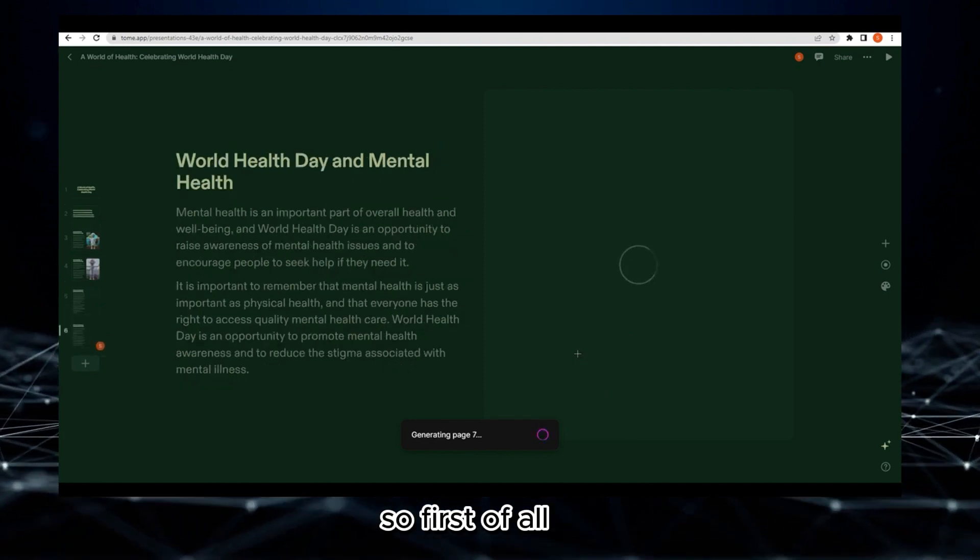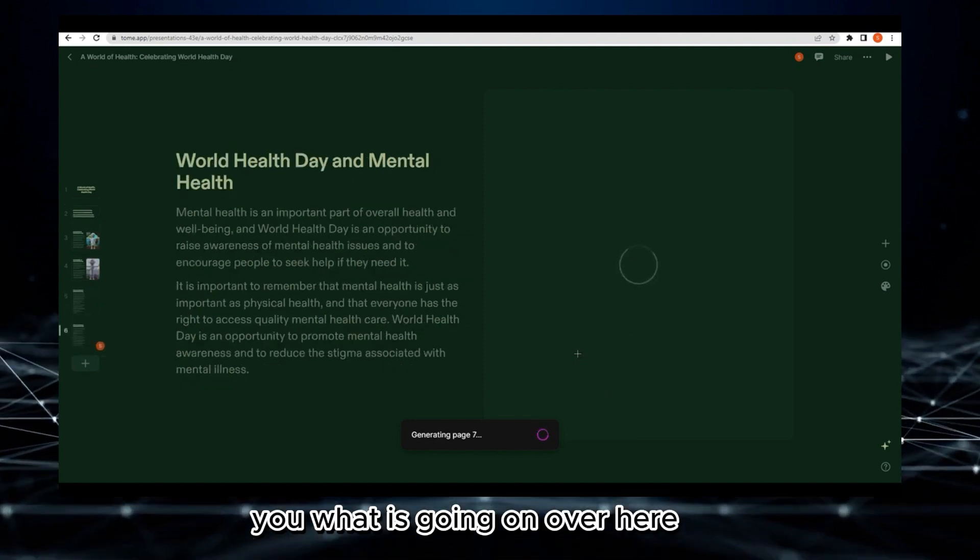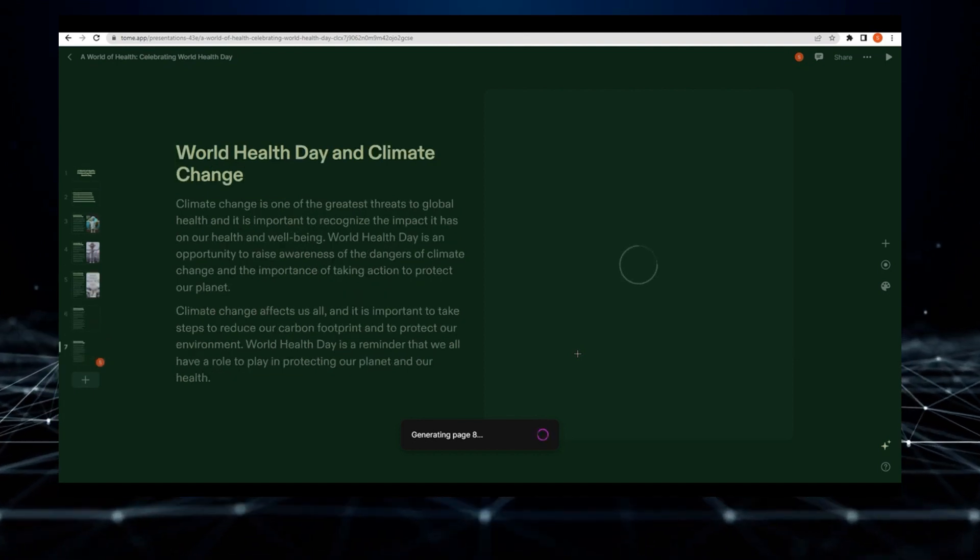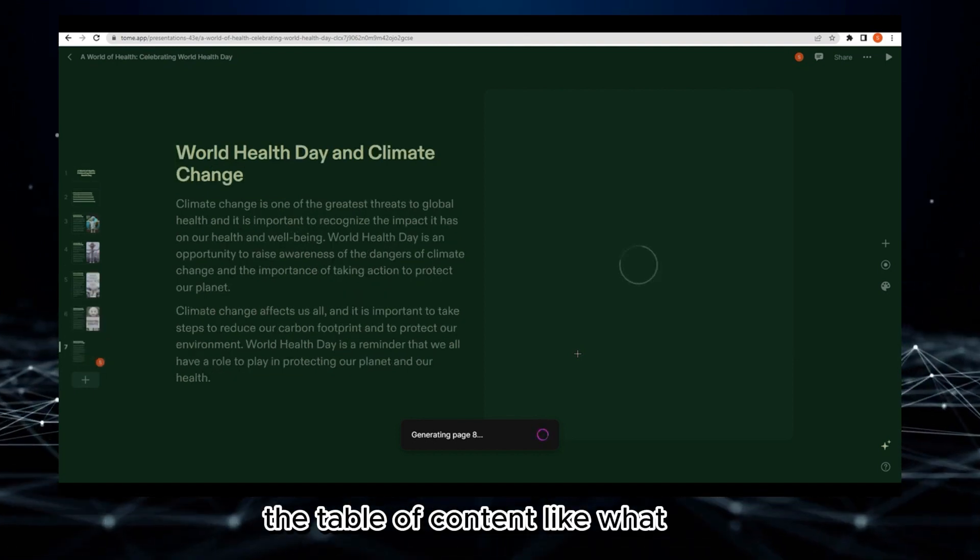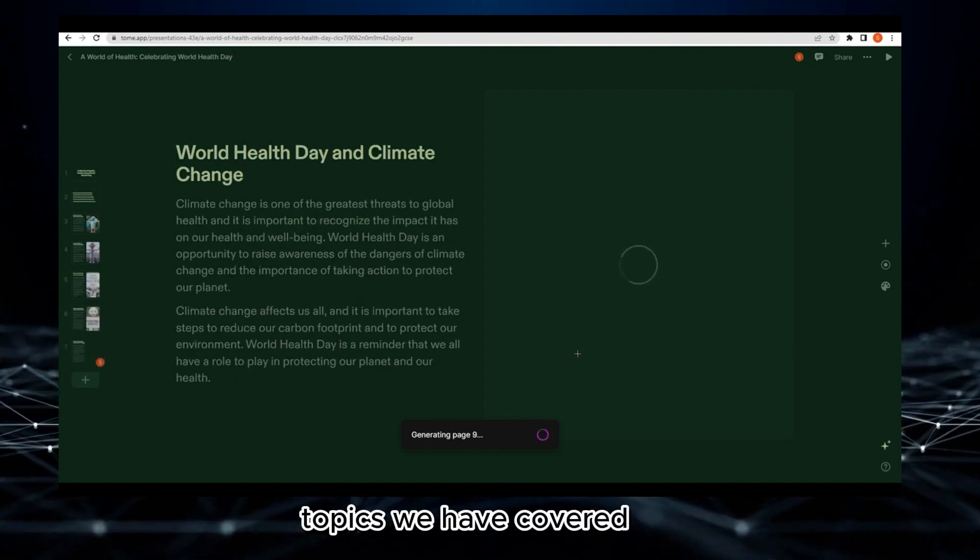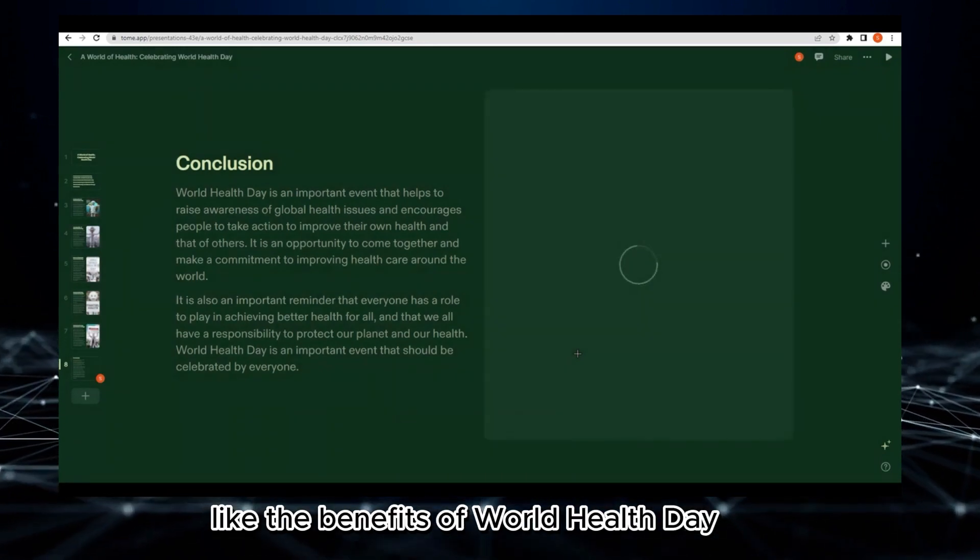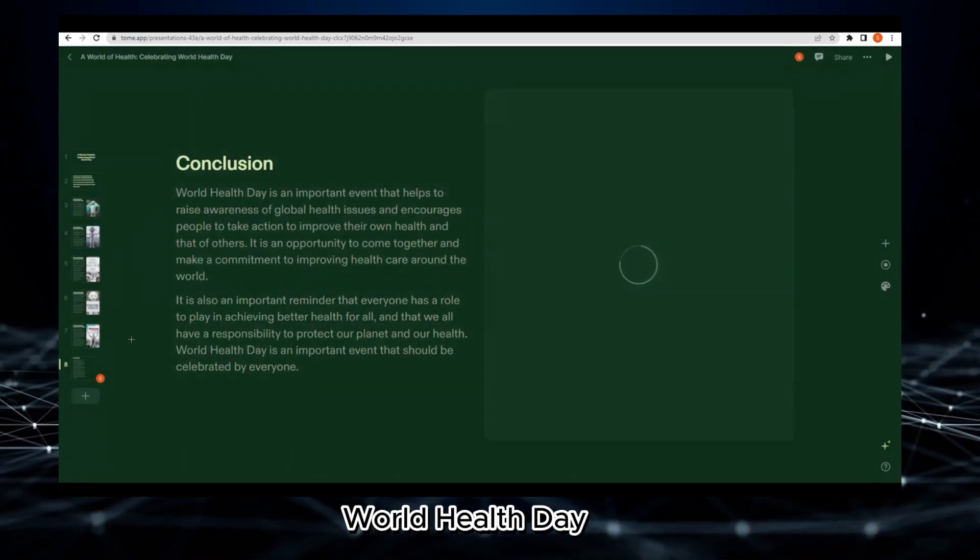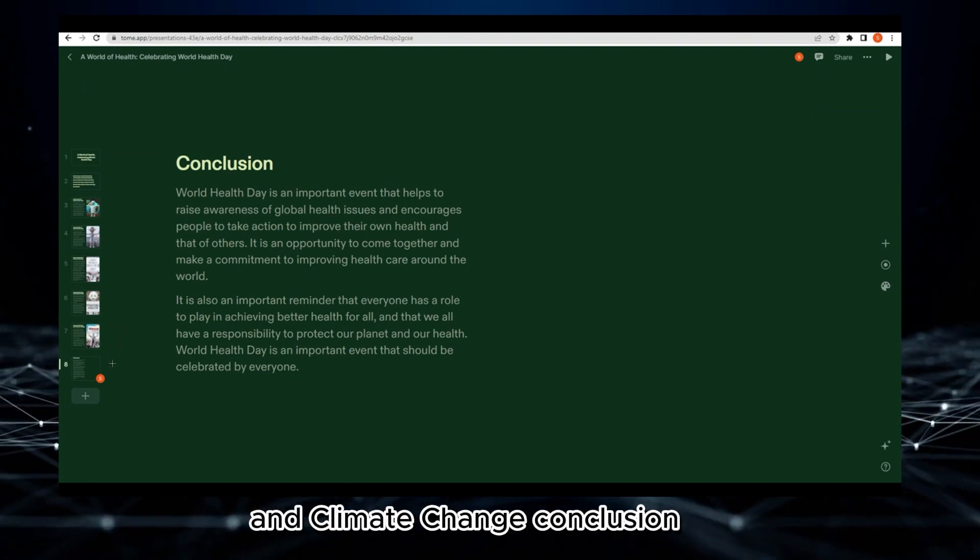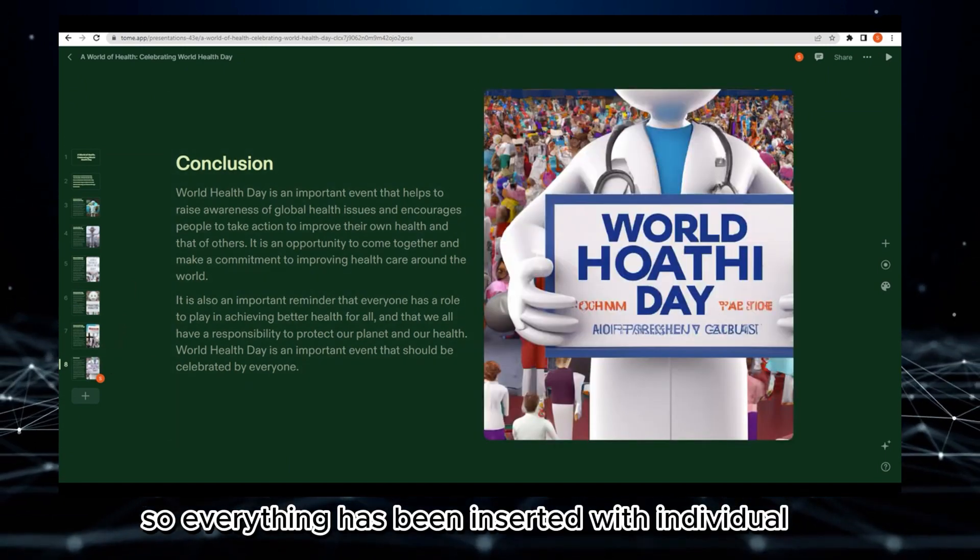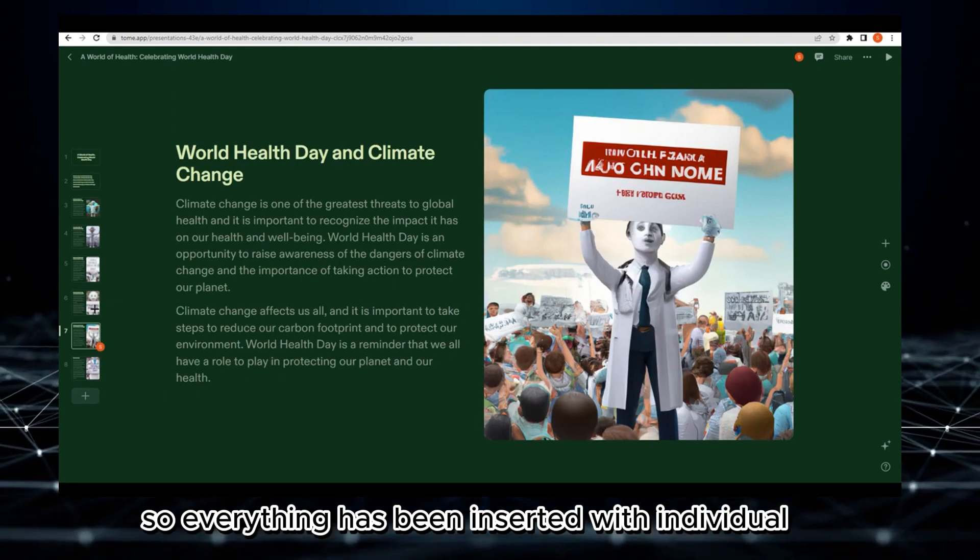This is the title page. Then this is the table of contents with topics we have covered like the benefits of World Health Day, how to celebrate World Health Day, World Health Day and mental health, World Health Day and climate change, and conclusion. Everything has been inserted with individual images and data.